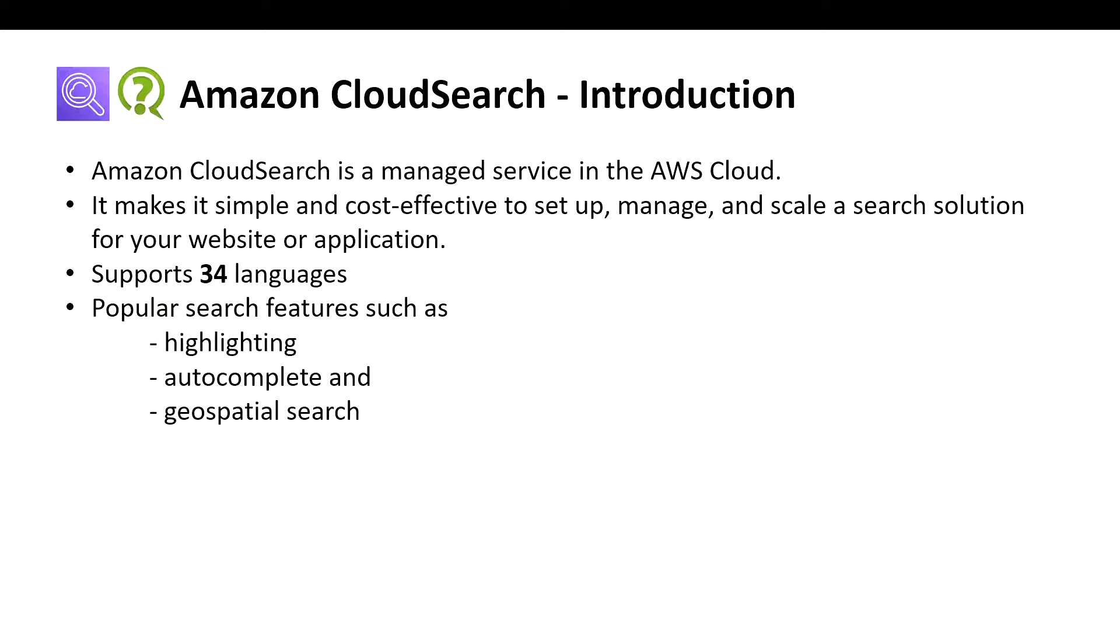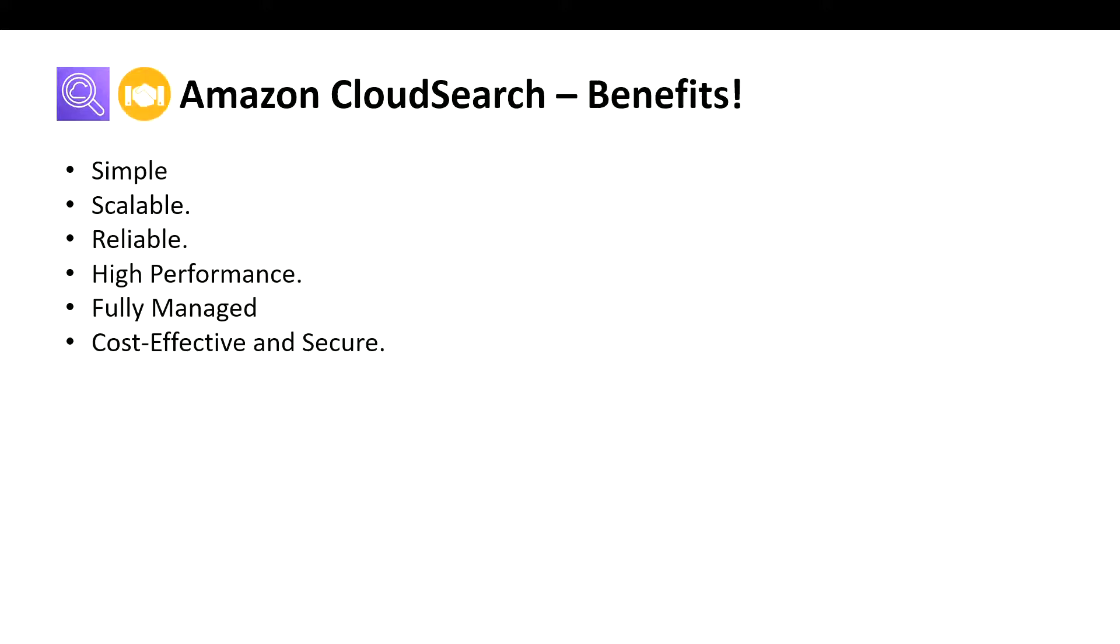Now let's go through the benefits of having Amazon CloudSearch compared to other cloud searching tools. With Amazon CloudSearch, you can quickly add rich search capabilities to your website or application.